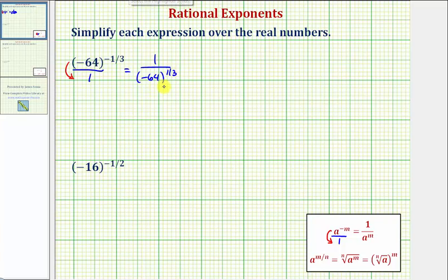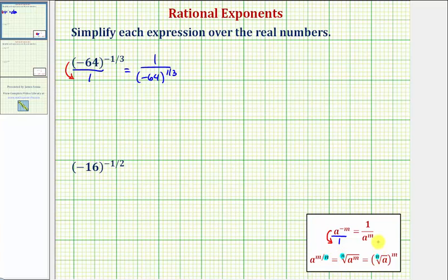For the next step, we'll write this in radical form, where a raised to the power of m divided by n equals the nth root of a raised to the power of m, which you can also write as the nth root of a raised to the power of m with the exponent outside the radical. The denominator of the rational exponent tells us the index, and the numerator tells us the exponent. The exponent can be underneath the radical or outside the radical.